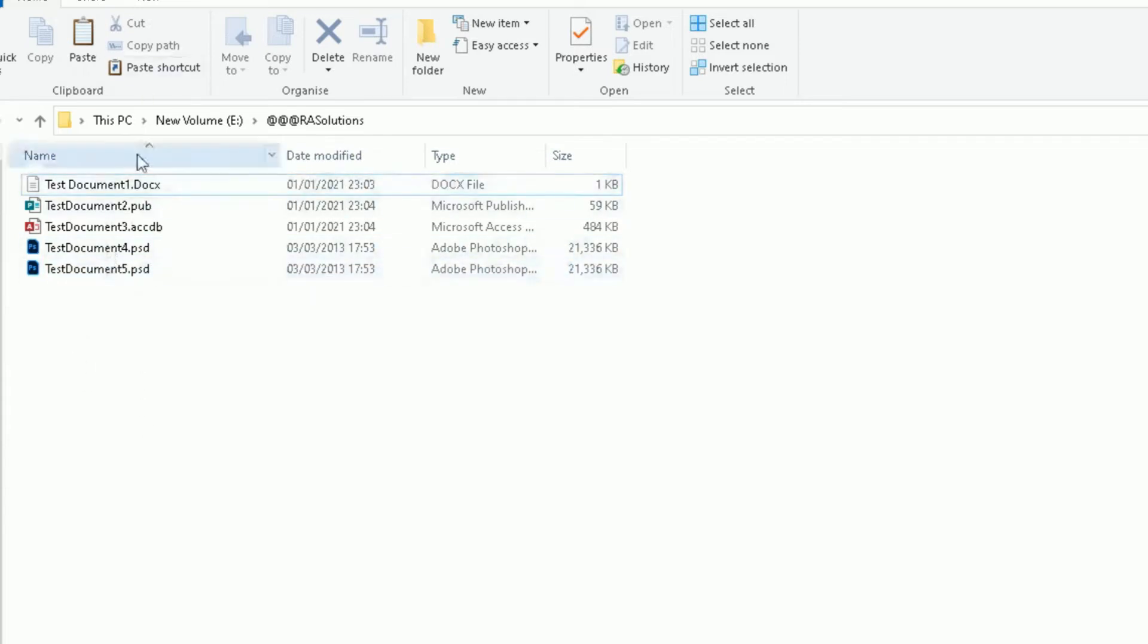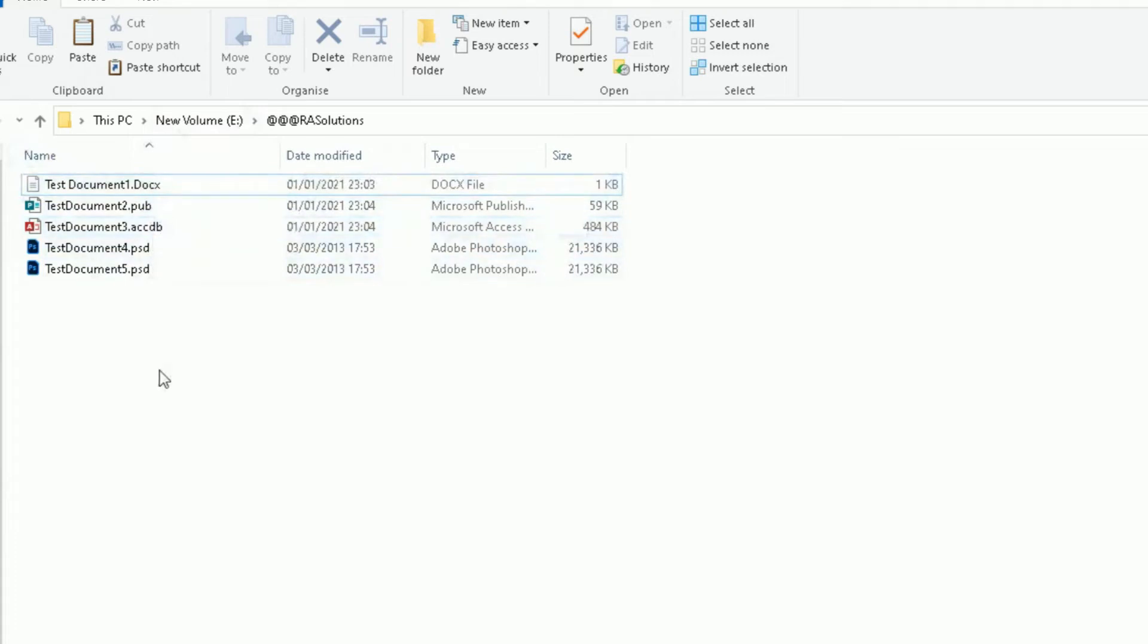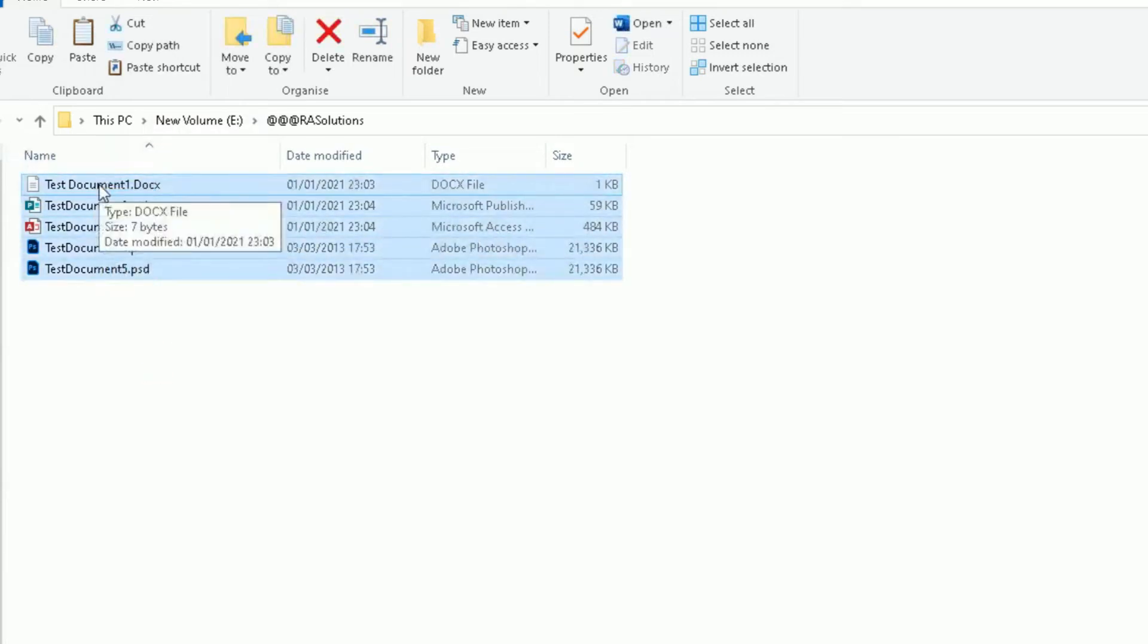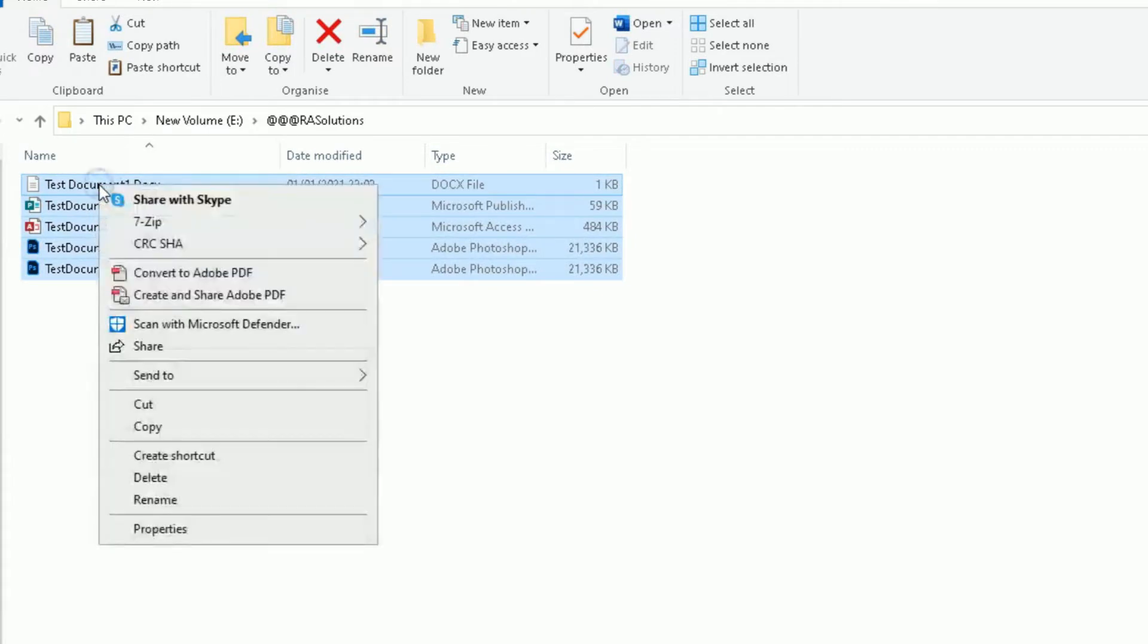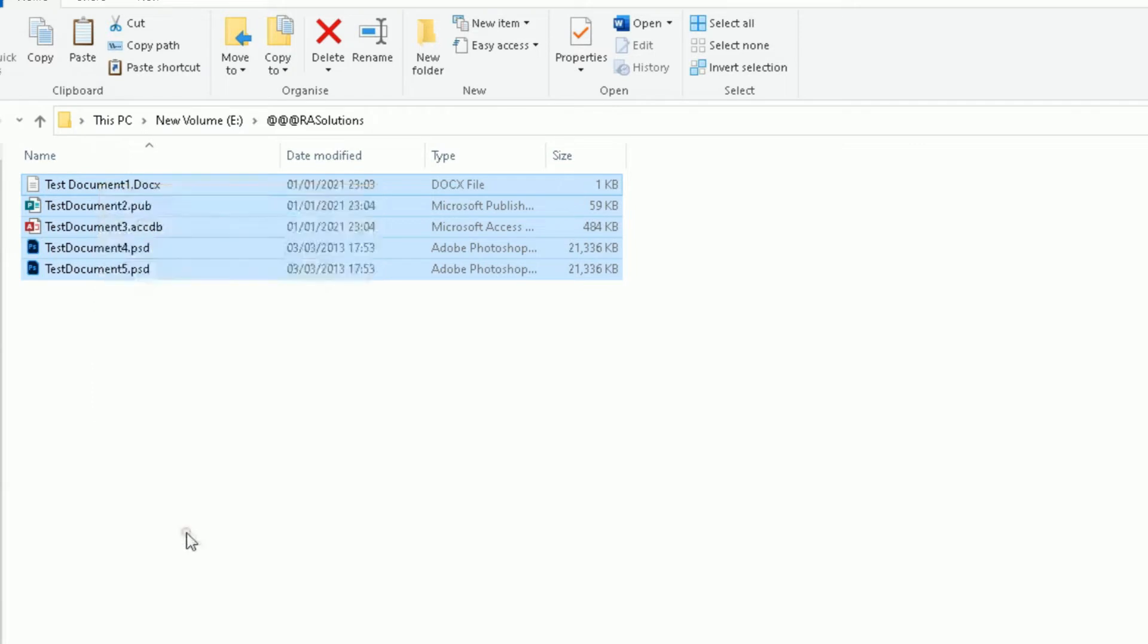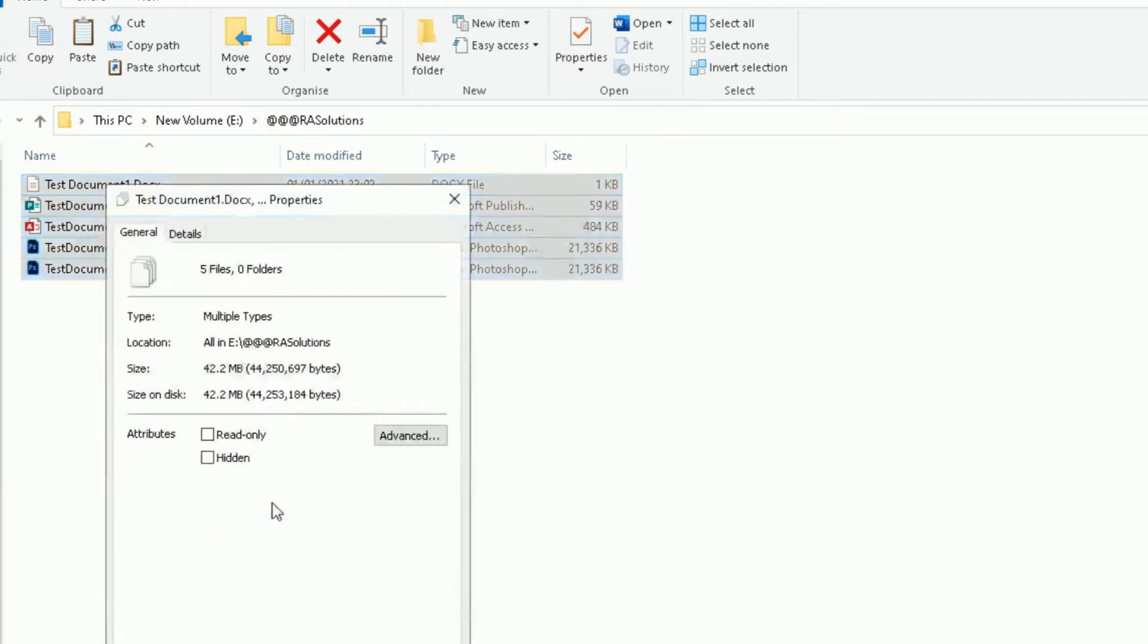So I want to zip these files or compress these files so they take up less space on my hard drive. So I'm going to highlight them all like this. By the way, the operating system I'm using here is Windows 10. Right-click those files and let me just check the properties of all those files combined.